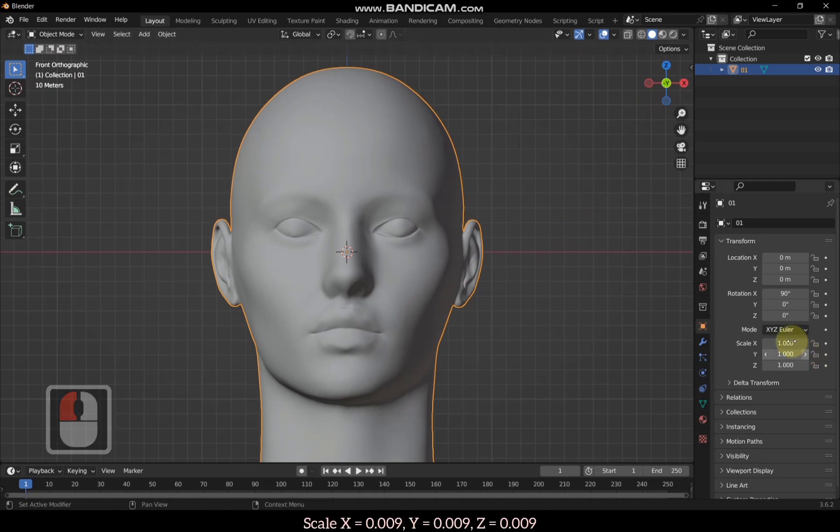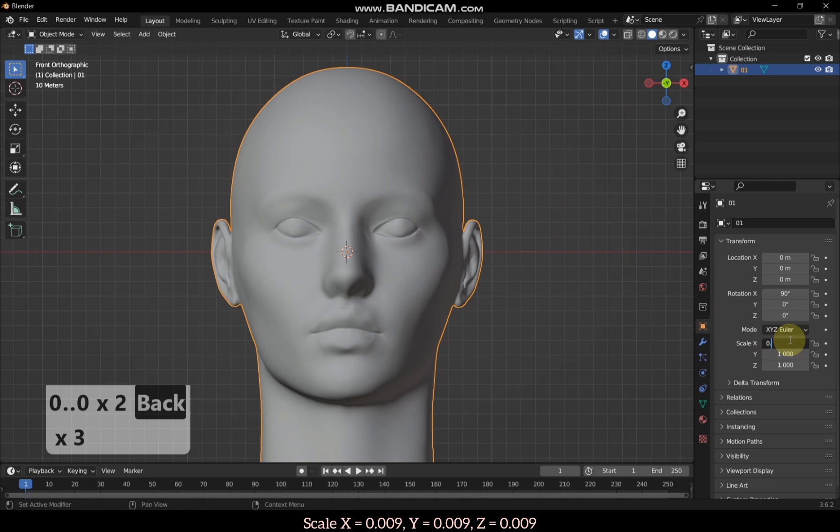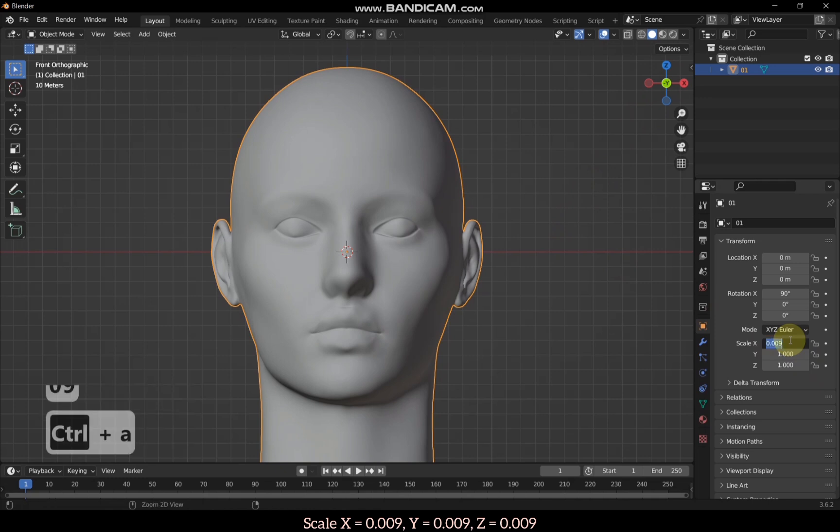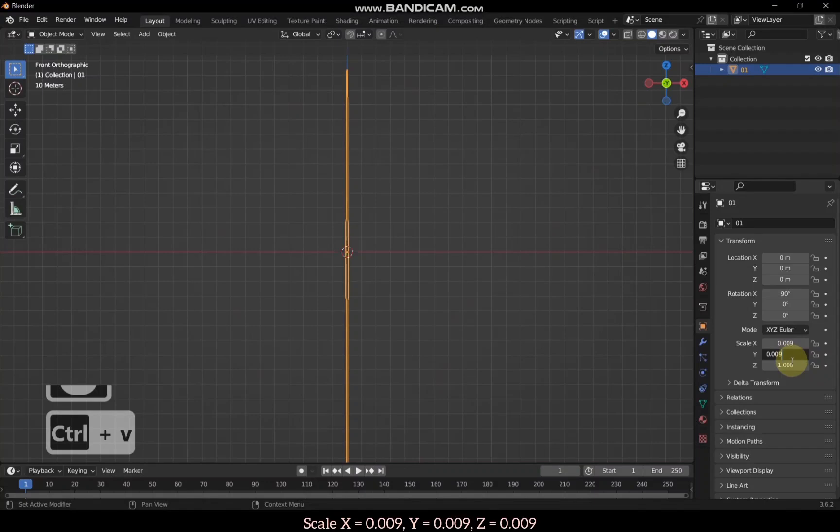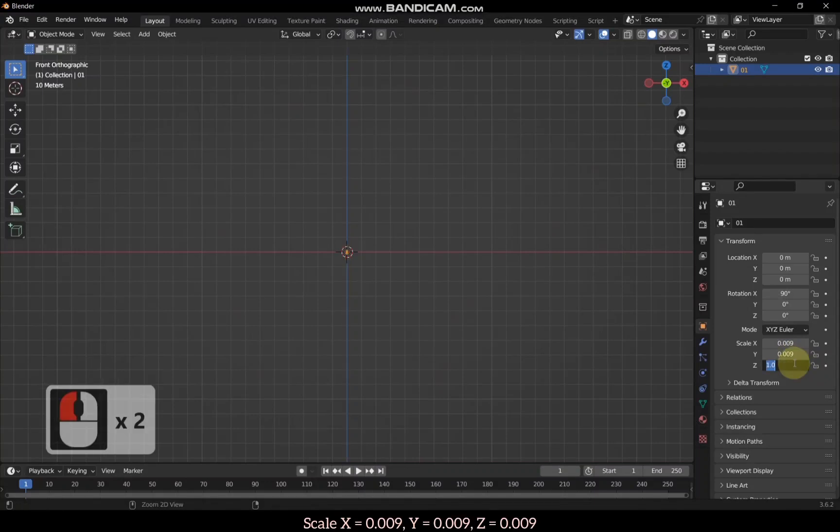Here I will scale the model along the X, Y, and Z axis to adjust its size. You can follow along to see how the model becomes more polished and realistic with just a few tweaks.